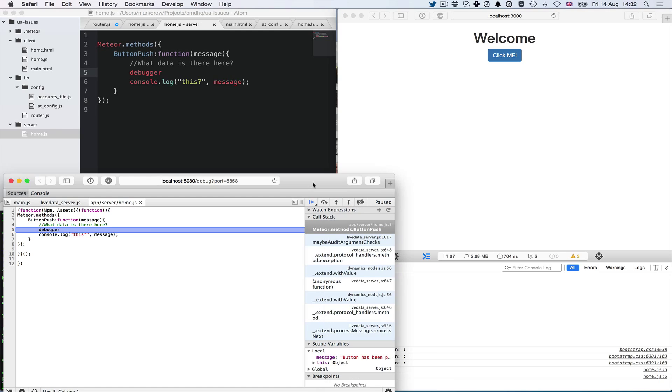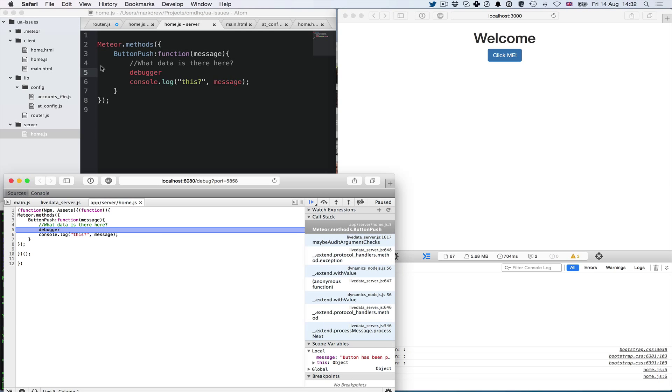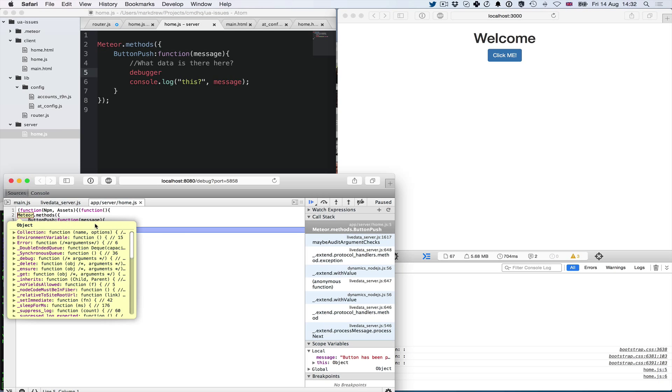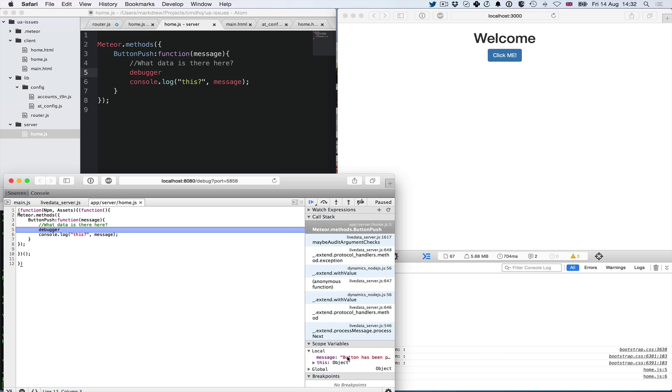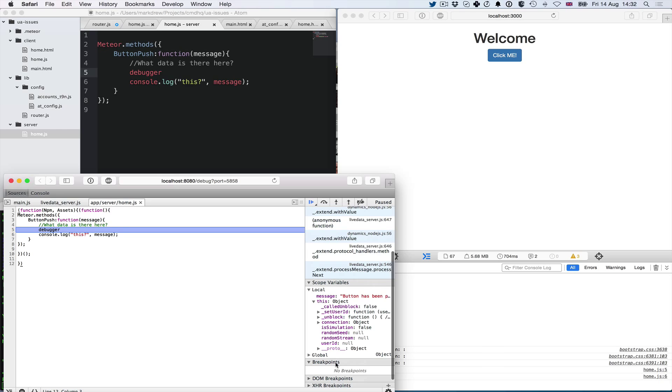Now our debugger has gone to line five with the debugger in it. We can see the local variables, which is this message - the button has been pressed. You can see this object, which would be Meteor itself, and tells you whether there's a user ID or anything else. This is a great way to do server side debugging with Meteor.